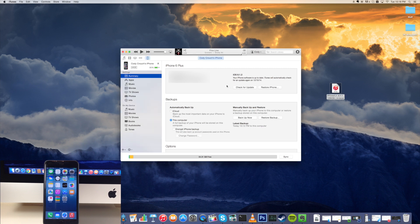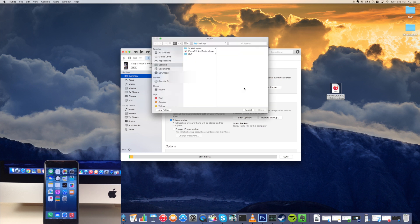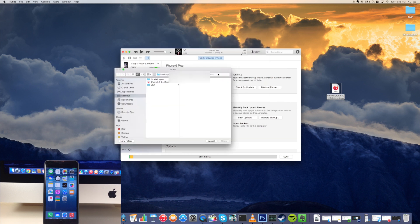And then what you want to do is hold down option if you're on a Mac and click check for update. Now if you're on a Windows computer then all you need to do is hold down shift and then click check for update.